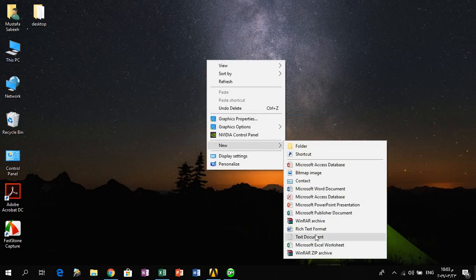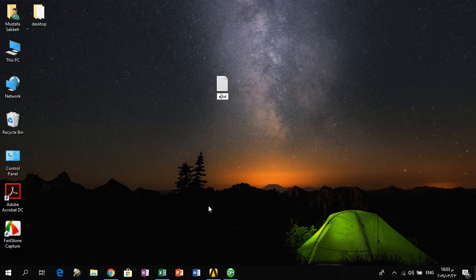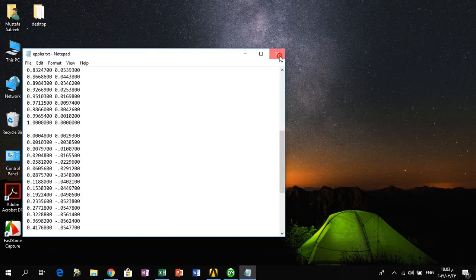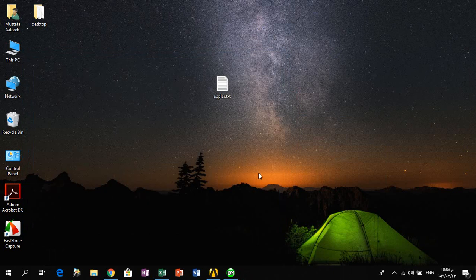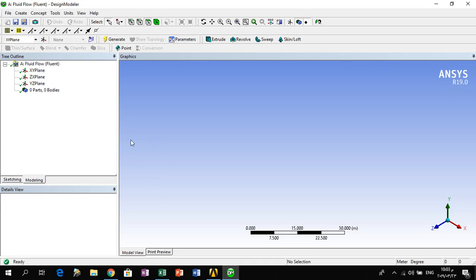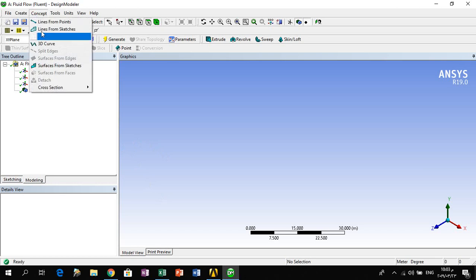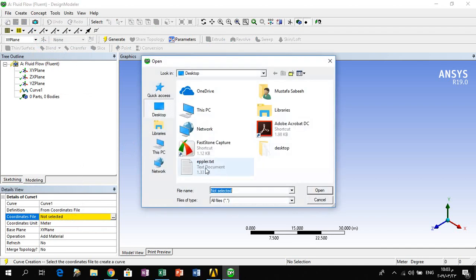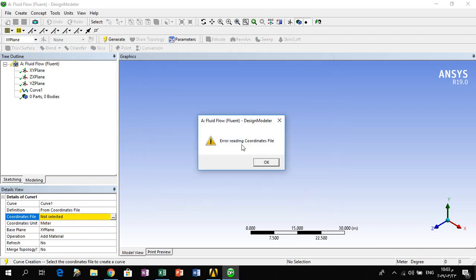We take the coordinates as a copy, then paste it into a new text document file, save it to the desktop. Then we go to the Design Modeler of ANSYS 19, and then Concept > 3D Curve > From Coordinates File, and open the text file. We will see an error reading the coordinates file.